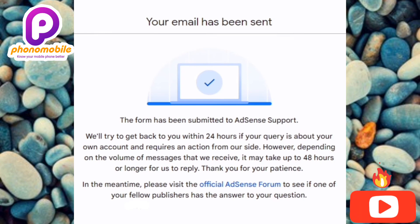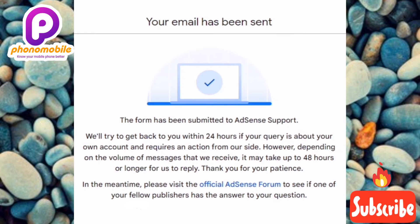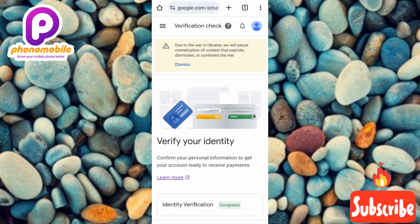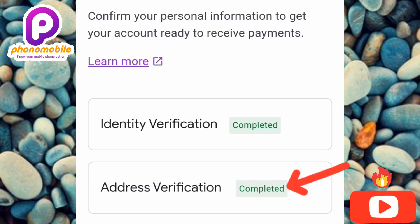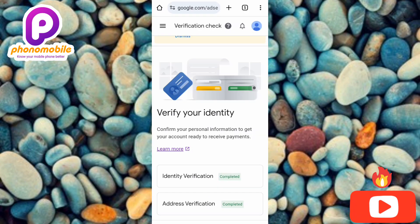The confirmation message reads: 'This form has been submitted to AdSense Support. We will try to get back to you within 24 hours. However, depending on the volume of messages received, it may take up to 48 hours or longer. Thank you for your patience.' For me, it took less than 24 hours and my address was verified on Google AdSense. You can see on the Verification Check page that address verification is now completed, along with identity verification. After verifying your address without the AdSense PIN, add your payment method by going to Payments → Payment Info.